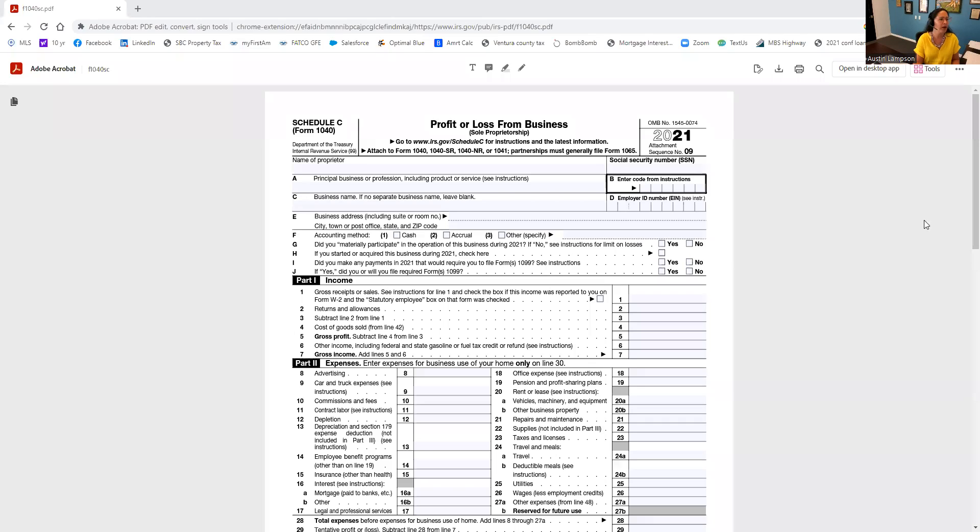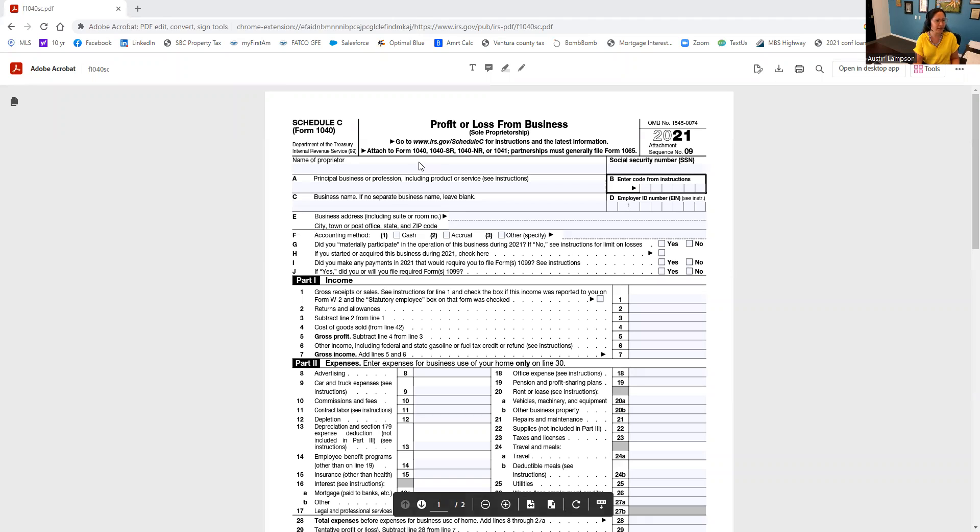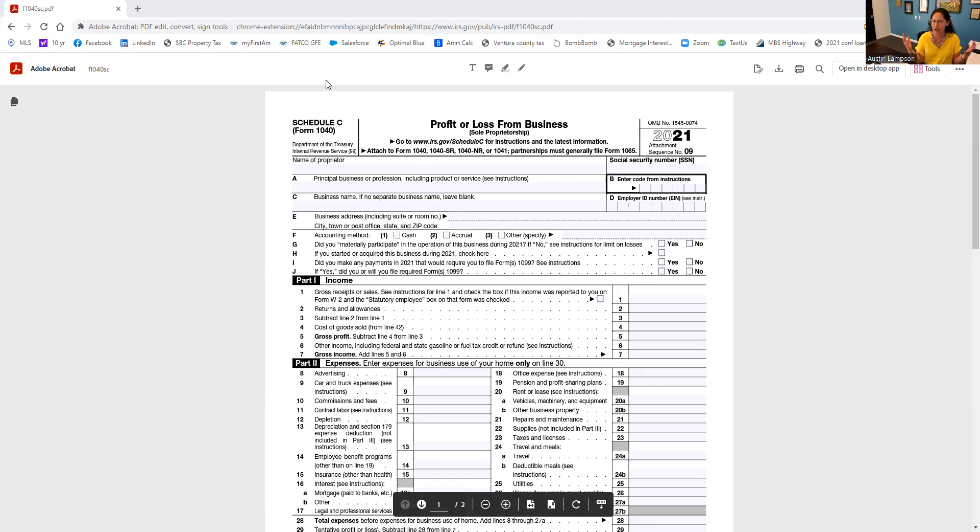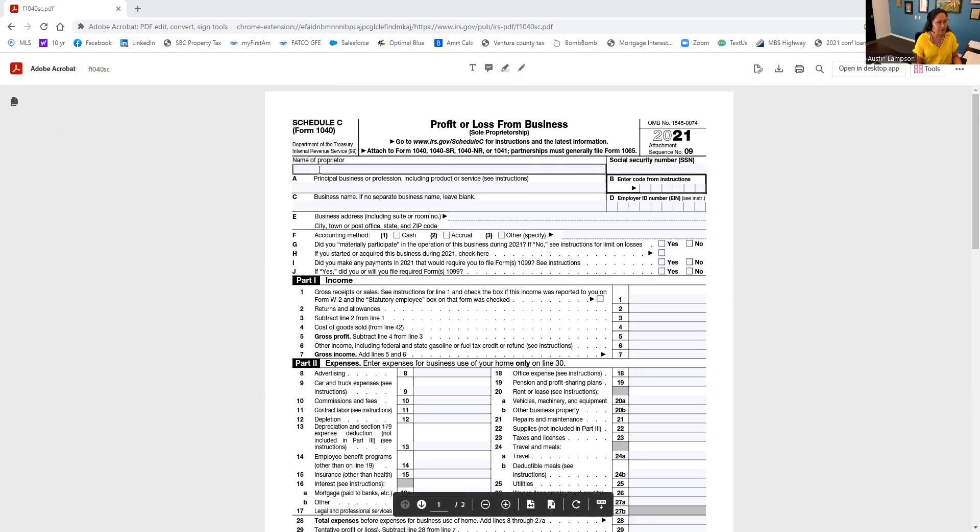I thought it'd be relevant to share some information about what is typically written off on a tax return, how does it impact you, what is added back. So I'm going to share my screen with this fabulous IRS form. This is the IRS form Schedule C. This is literally irs.gov—you can go pull this yourself, it's public information.